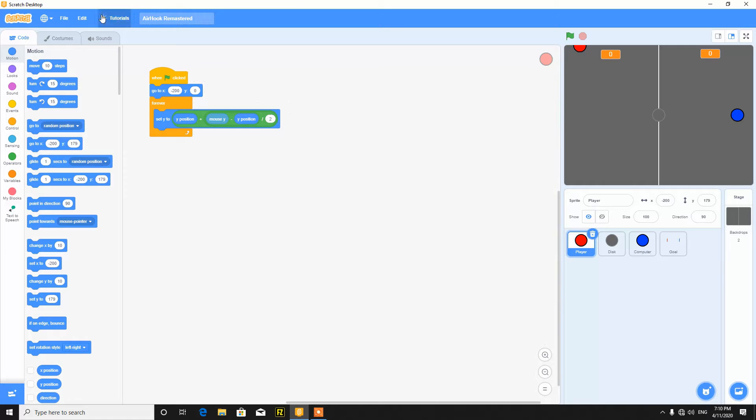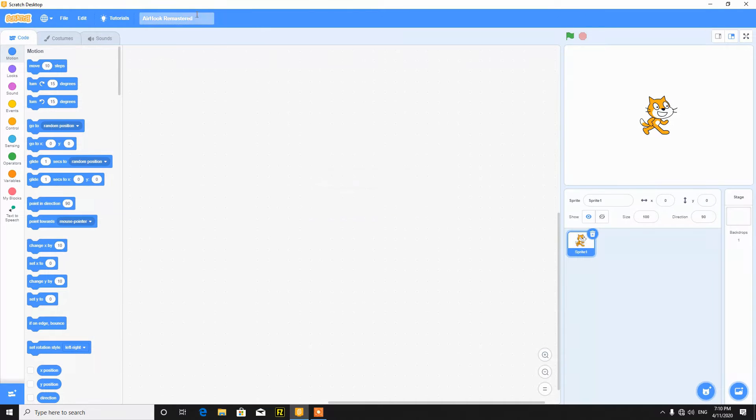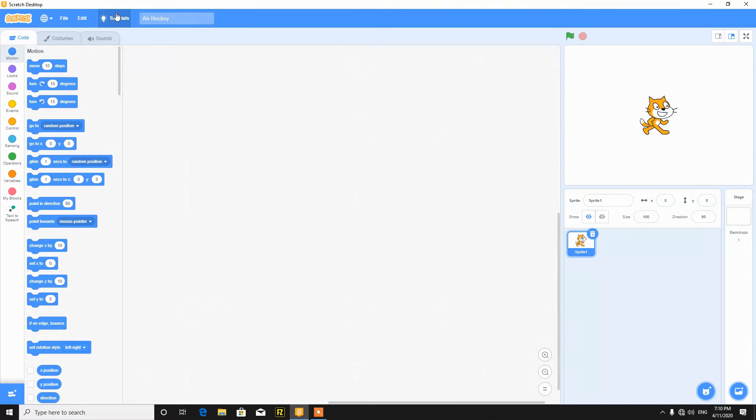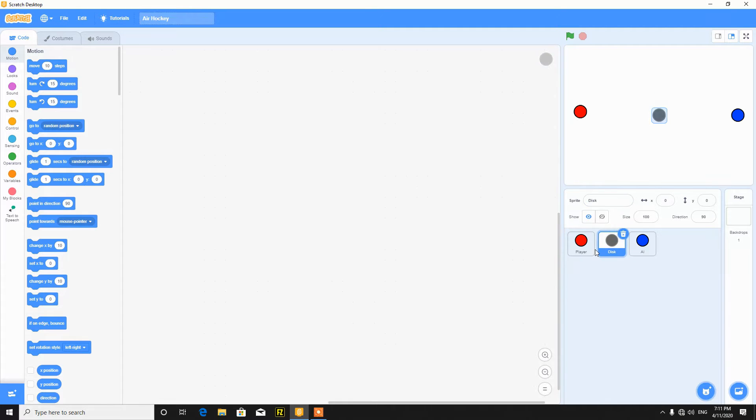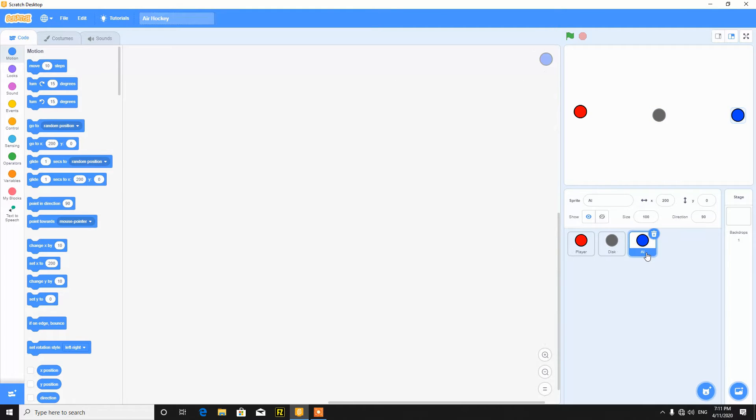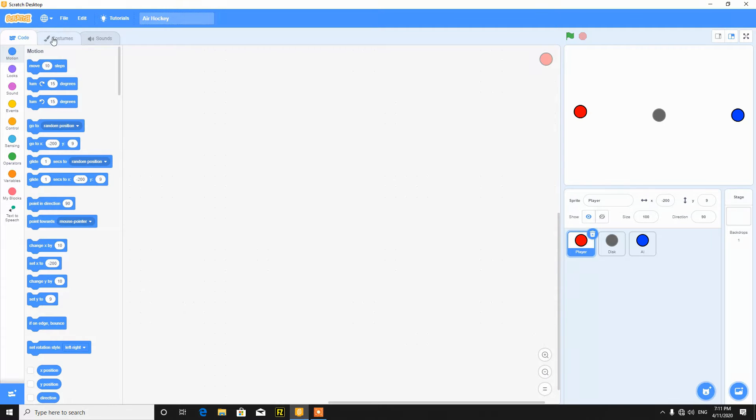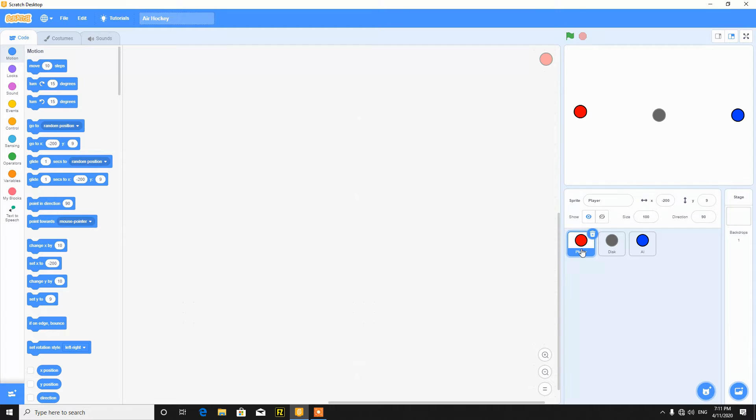So let's make a new project. Name this air hockey. We need three sprites, so I have three sprites here: the player, the disk, and the AI, the enemy, you can say opponent. So I have this costume. Let's start with coding.